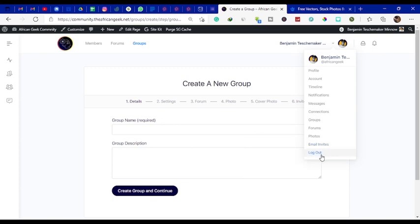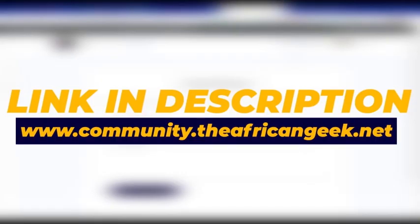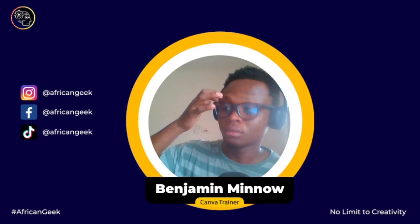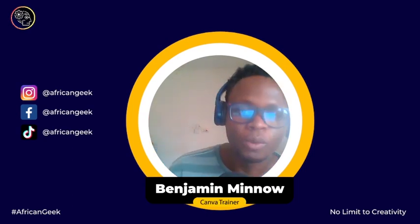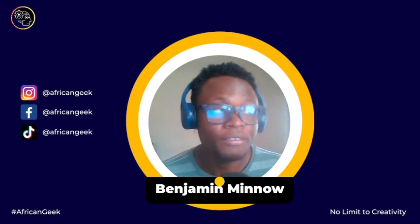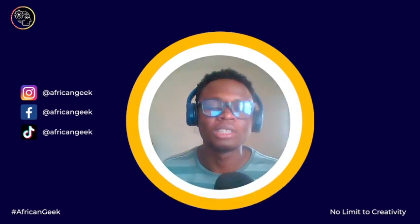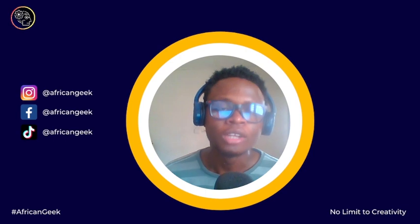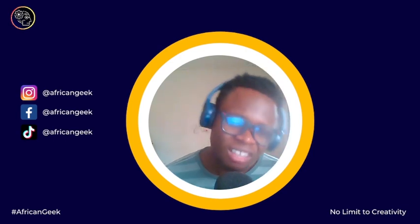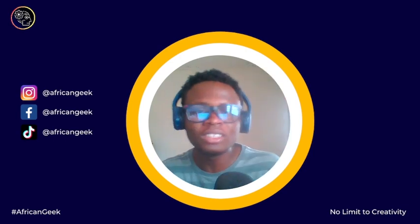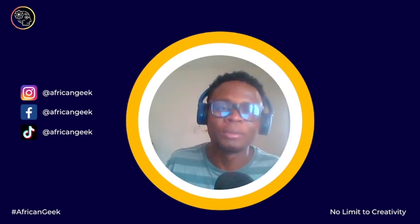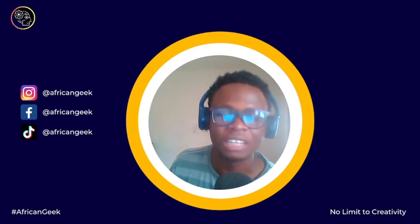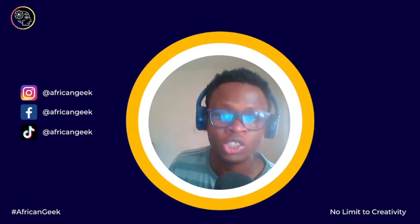So to get started find the link in the description box below and sign up today. Hey everyone, this is Benjamin here from the African Geek and you are welcome to this fantastic tutorial inside of Canva today. It's something I just discovered in Canva.